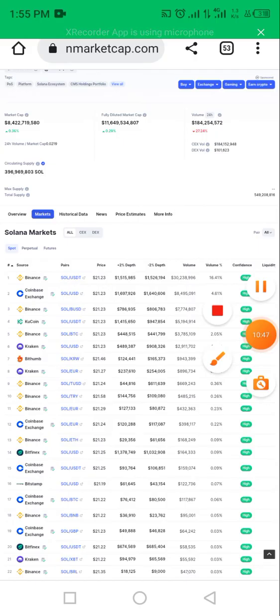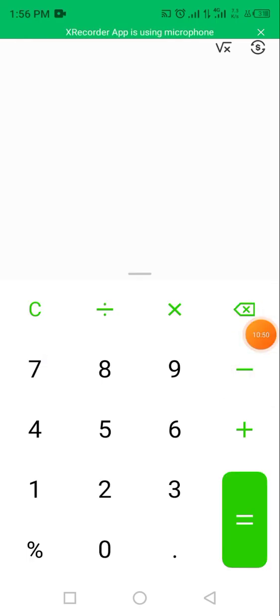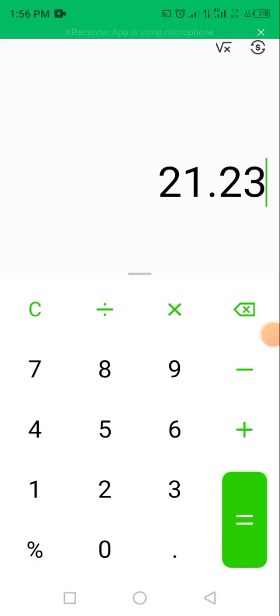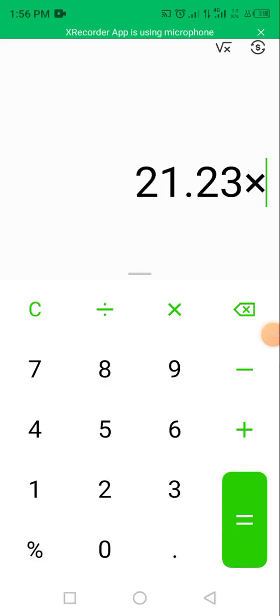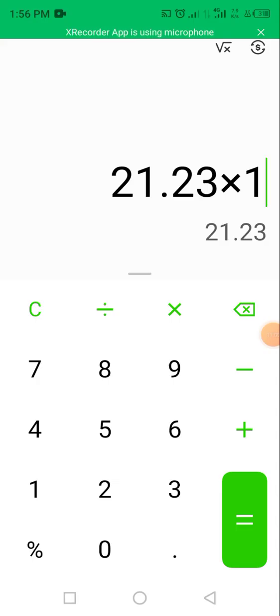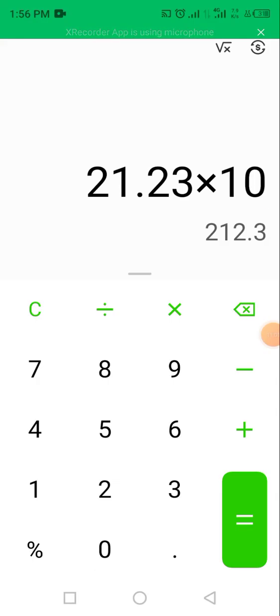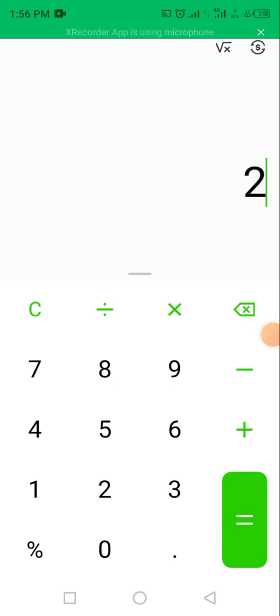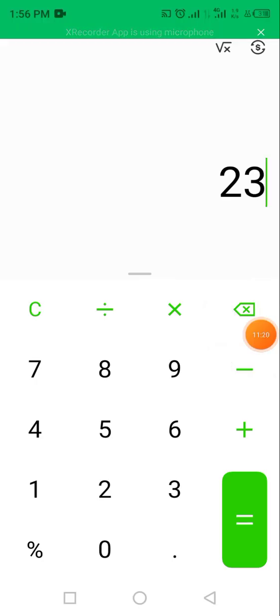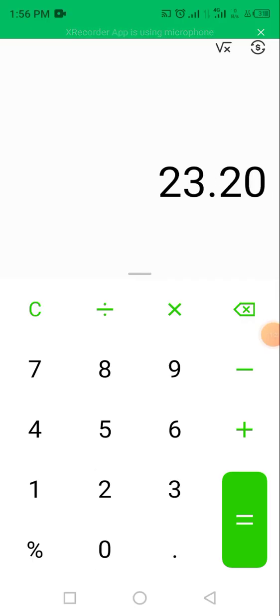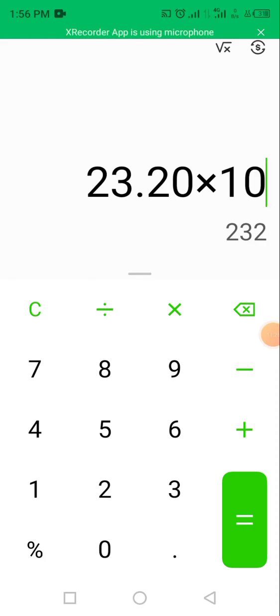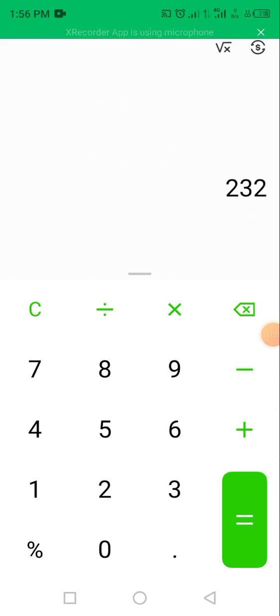Let's go to our calculator. On our calculator, we have 21.23 USDT to 1 Solana. Let's assume we buy 10 quantity worth of Solana, which is 212. So you note the price, which is 212.3 USDT. Then you now multiply it by the amount you get on Bittrex. Bittrex was 23.20 USDT, then you multiply it by the same $10 USDT. So it gives you 232 USDT.